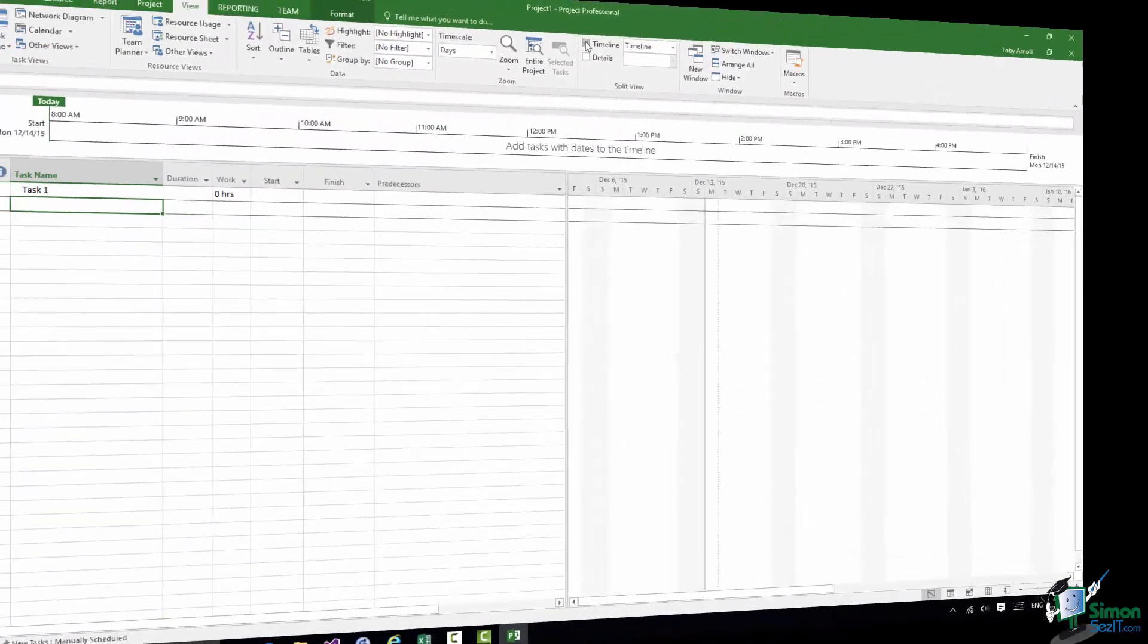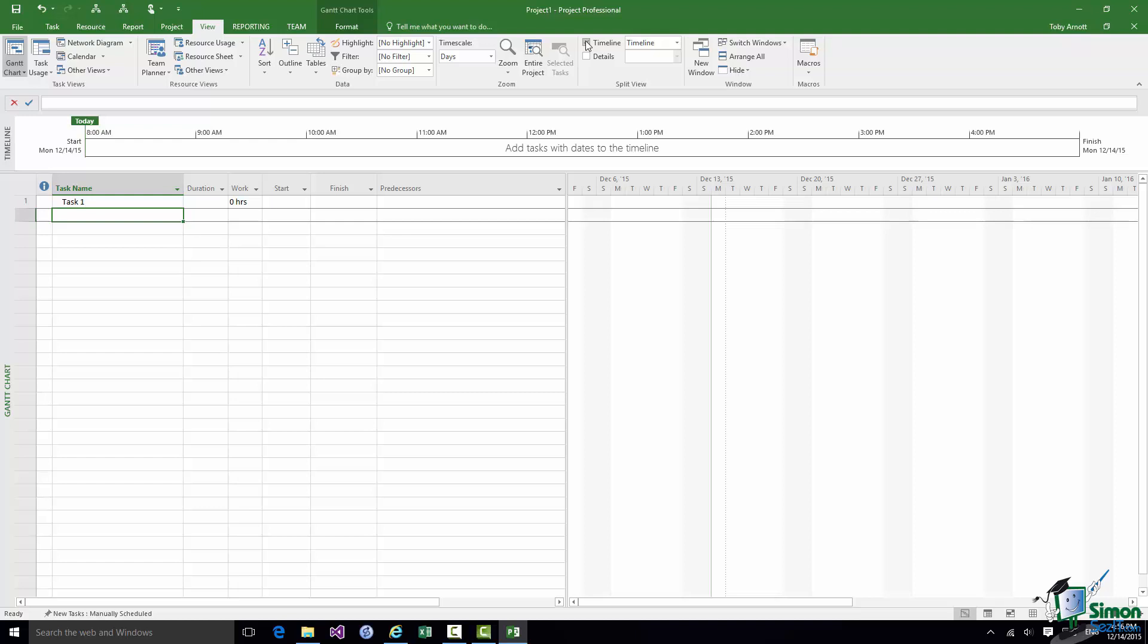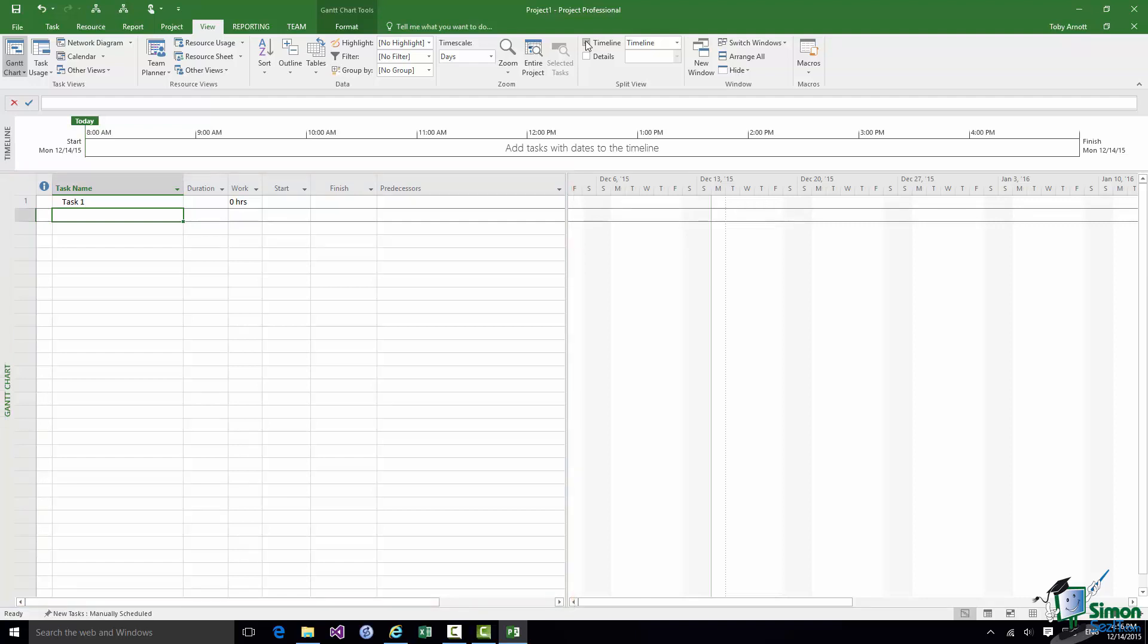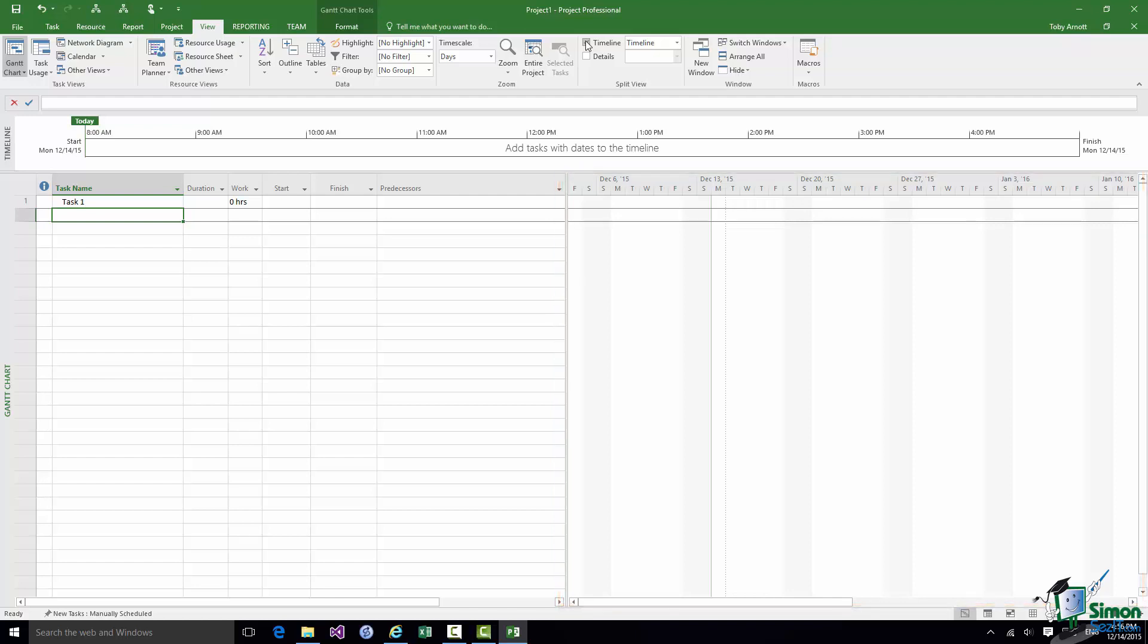Below the Timeline is the main project window. And by default on my installation I show a Gantt chart. And the Gantt chart actually comprises two parts. It comprises the list of tasks. It's actually a table and we refer to this as the table. And on the right we have the chart itself which is normally a pictorial representation of the tasks in my project.